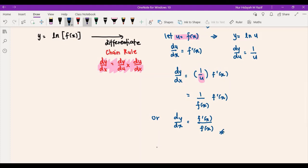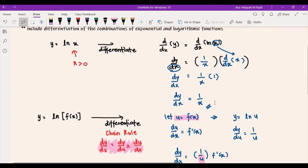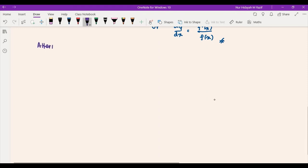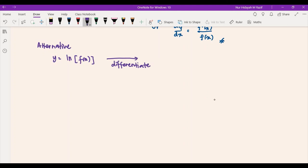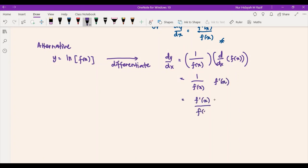There is also an alternative for questions involving y = ln(f(x)), where we can use the two-brackets method I showed earlier. The first bracket is 1 over whatever is inside the log, and then the second bracket is differentiating whatever is inside the logarithmic function. So for y = ln(f(x)), we can immediately write dy/dx as two brackets: the first bracket is 1/f(x), and the second bracket is f'(x), giving 1/f(x) multiplied by f'(x), which we rewrite as f'(x) / f(x).